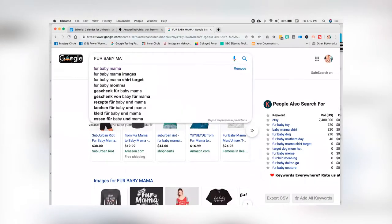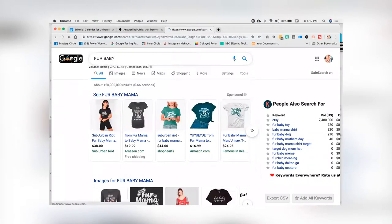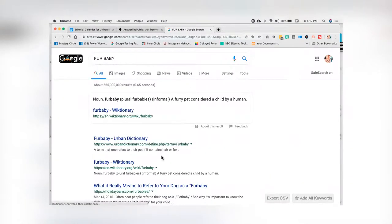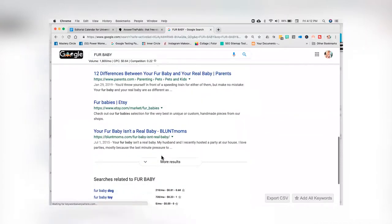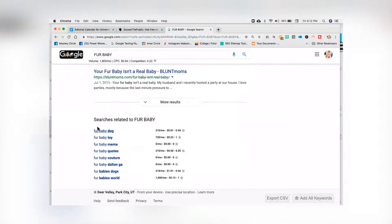If I just search fur baby and come all the way down, you'll see all these results. These are all the things that people add on to the word fur baby — fur baby dog, toy, meme, quotes, couture. Fur baby dogs and fur babies world. Any of those would be things I'd want to talk about if I was going to rank for the word fur baby.